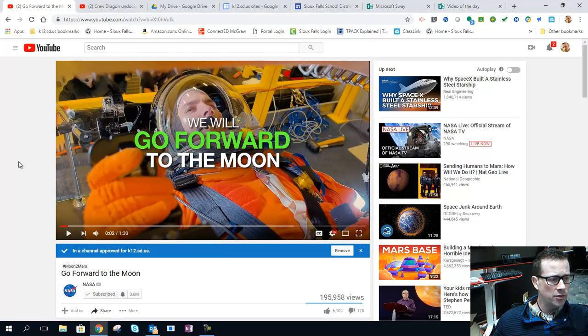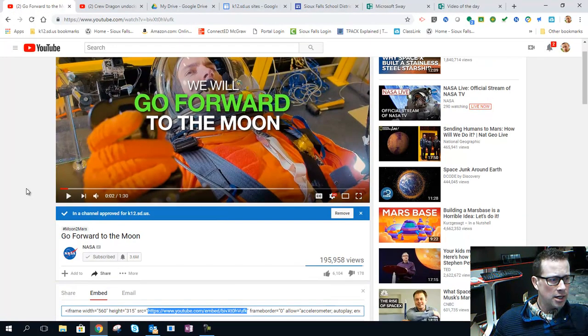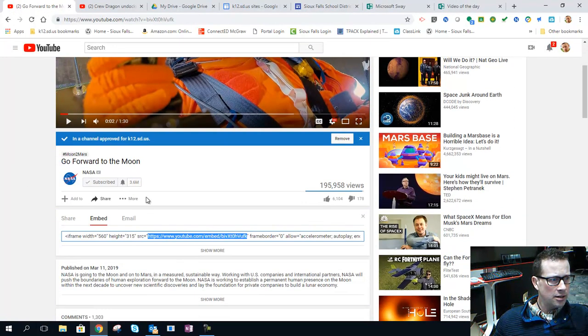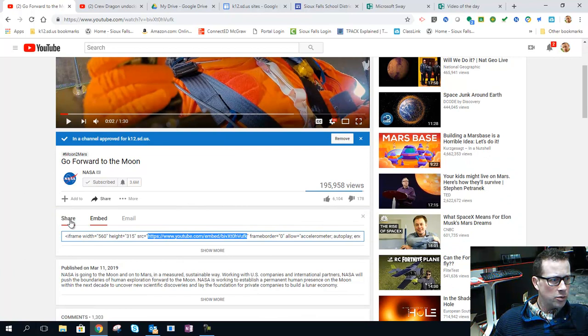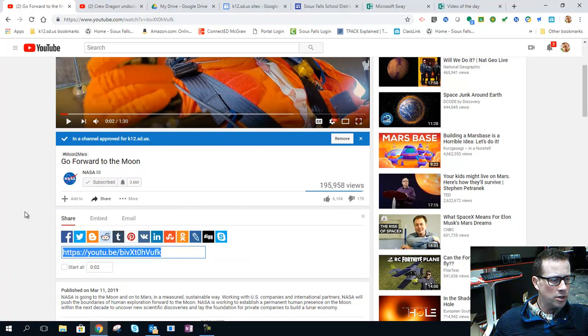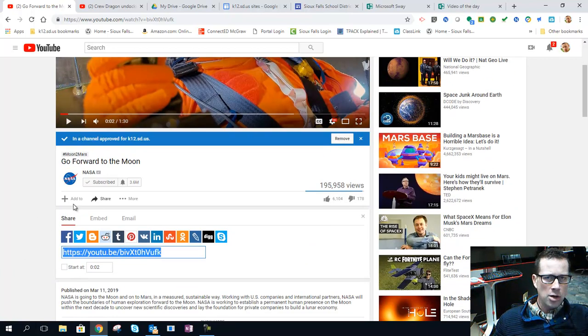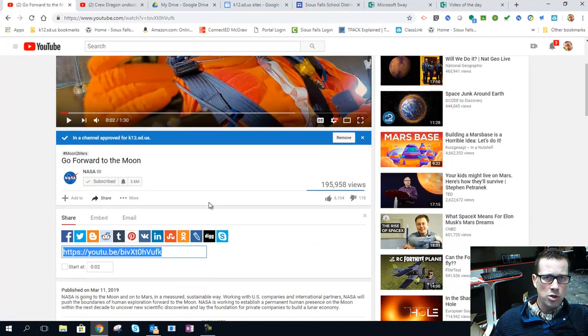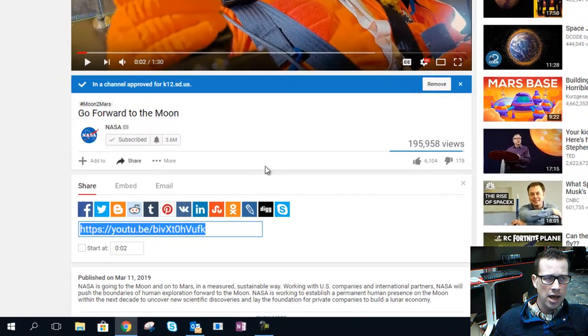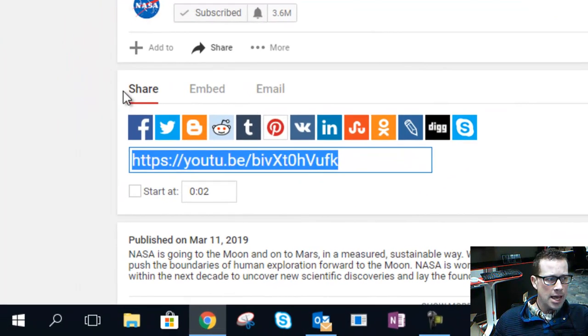First of all, let's go into this video. Here I've got, we shall go forward to the moon, you bet, super inspirational. Some websites, or I'm sorry, some YouTube channels will have their content shareable.